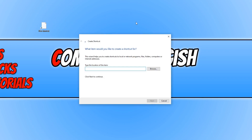Once this window opens, you now need to type in shutdown.exe, then go space hyphen and r for restart, or s for a shutdown. I'm going to go ahead and use -s which will shut down my machine.